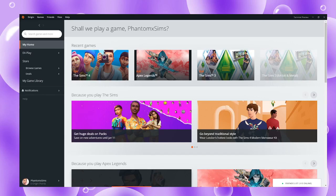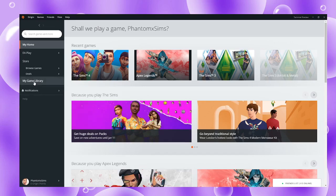Hey guys, it's Phantom, and welcome back or welcome to my channel. This is an Origin help and Sims tips video that I decided to do because of a comment saying something along the lines of 'Sims won't open, what do I do?' — like it gets stuck on the home page.